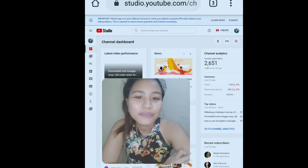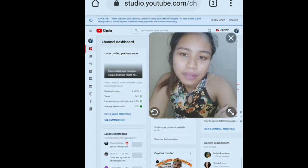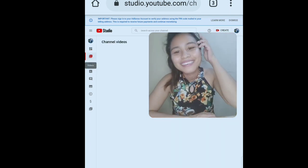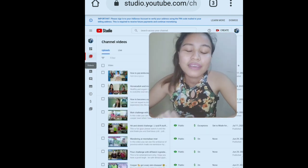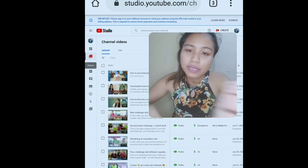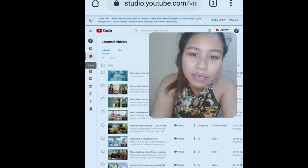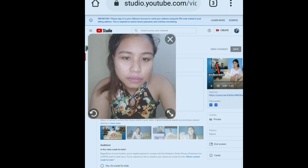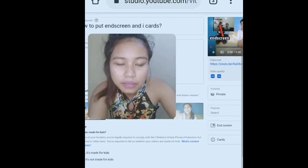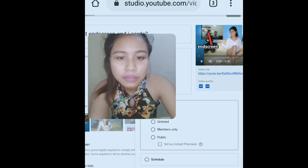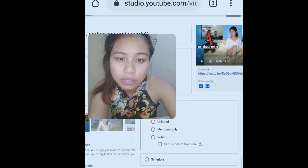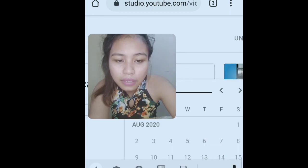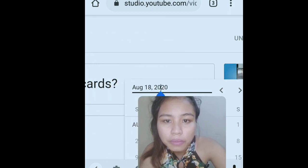After that, click Content, which is where our videos are. As we already uploaded our video recently, it has been uploaded here. Click the video — it says Private. What we are going to do is click it and then choose Schedule.